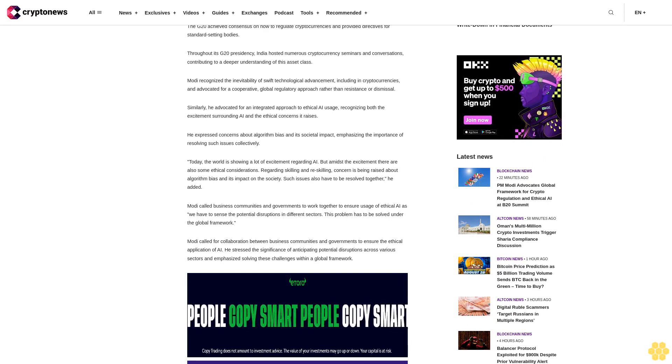Similarly, he indicated for an integrated approach to ethical AI usage, recognizing both the excitement surrounding AI and the ethical concerns it raises. He expressed concerns about algorithm bias and its societal impact, emphasizing the importance of resolving such issues collectively.